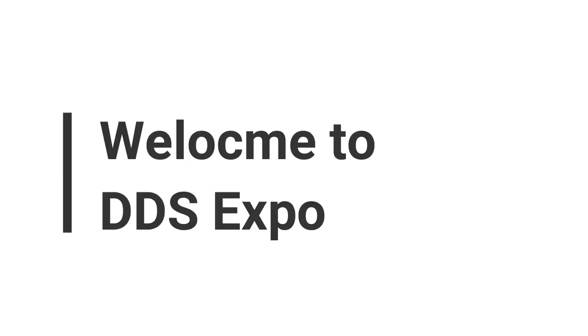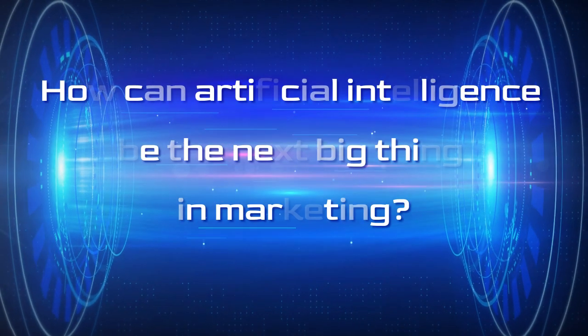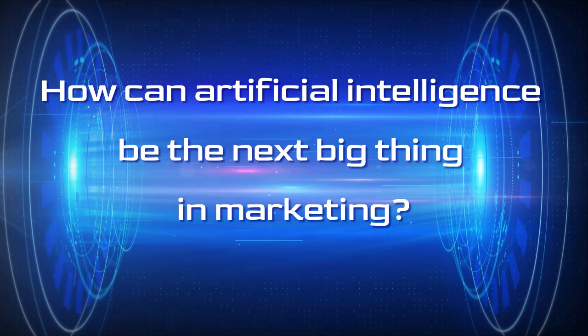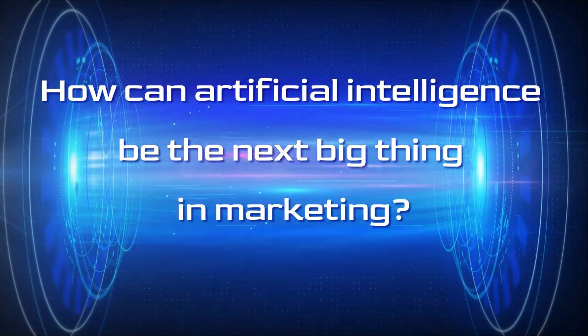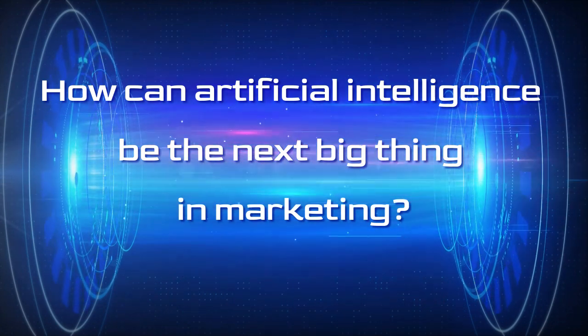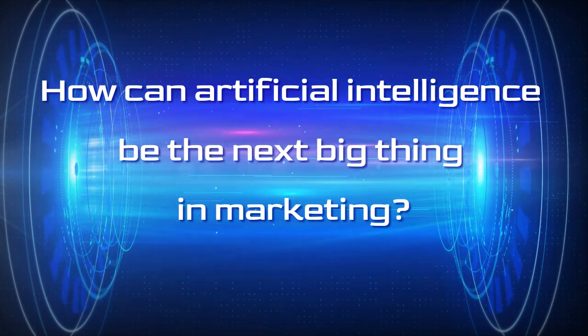Hi, welcome to DDS Expo. Today our topic is how can artificial intelligence be the next big thing in marketing.